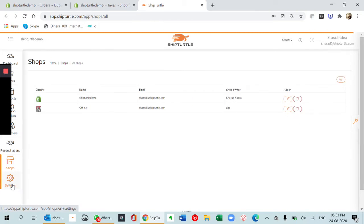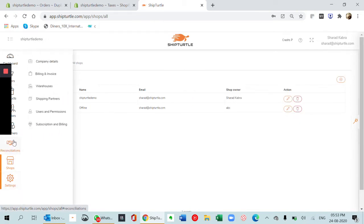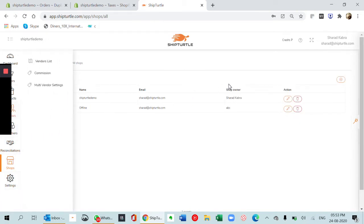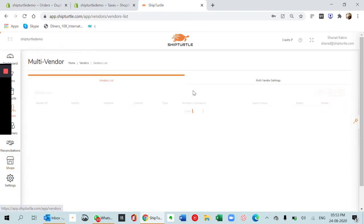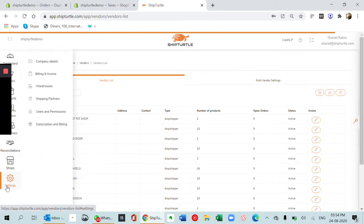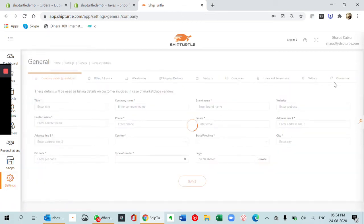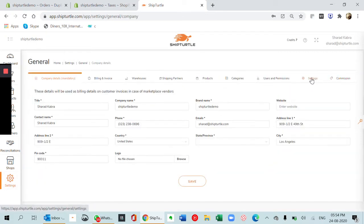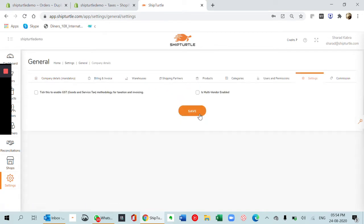The first thing which we will do is ensure that the multi-vendor tab is off. For that you need to go to settings, company details, and make sure this is disabled.